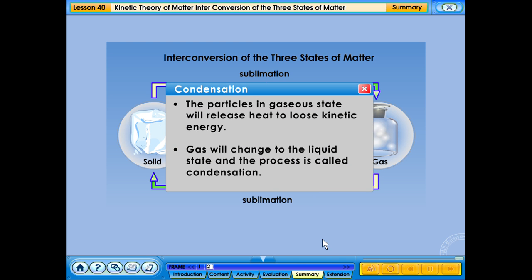Condensation: the particles in gaseous state will release heat to lose kinetic energy. Gas will change to the liquid state and the process is called condensation.